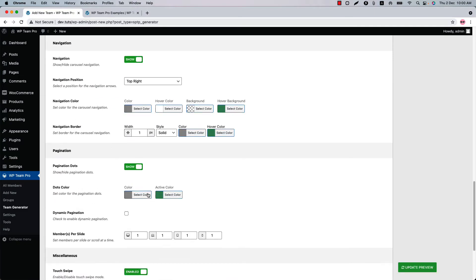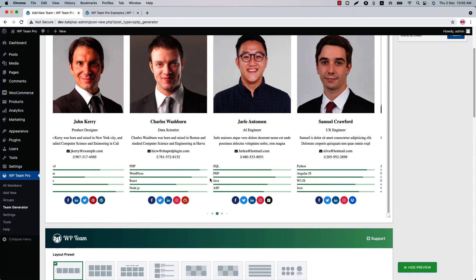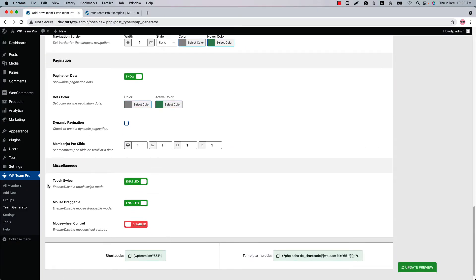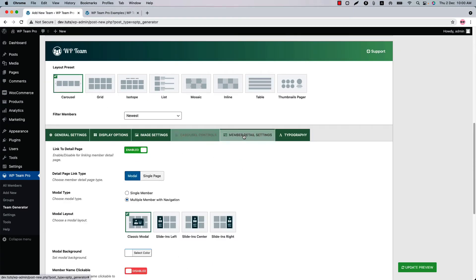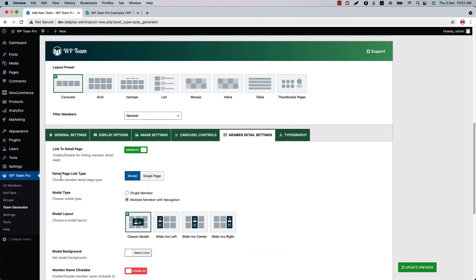Configure navigation and pagination-related properties like navigation, navigation position, navigation color, navigation border, pagination dots, dots color, dynamic pagination, and members per slide. Let's see how dynamic pagination looks in the live preview — this is the dynamic pagination showing in the live preview. Below that you will find a few properties to be enabled or disabled.